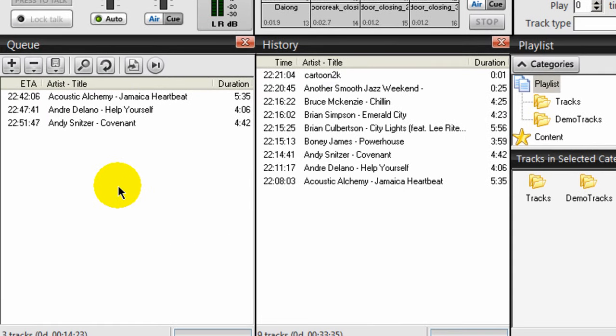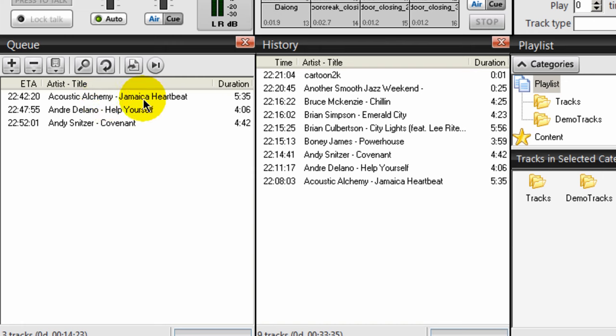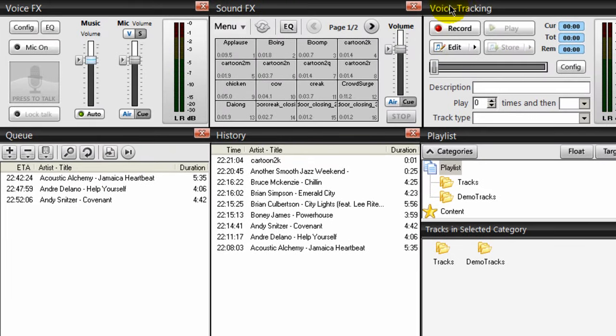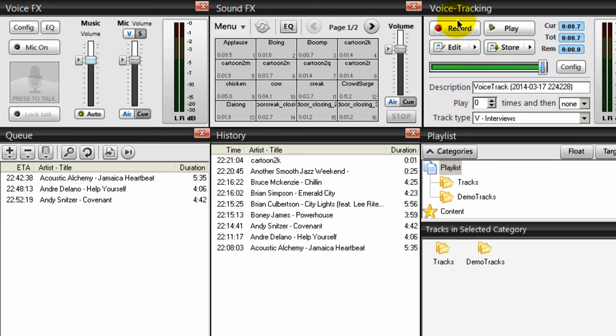For example, let me give you a demonstration of how I would use this right now. I know that the last song that played is a song by Bruce McKenzie called Chillin, and the song coming up is one by Acoustic Alchemy called Jamaica Heartbeat. So what I could do here, I can click on voice tracking and do recording like this. You've just heard Bruce McKenzie in Chillin. Coming up is Acoustic Alchemy in Jamaica Heartbeat.